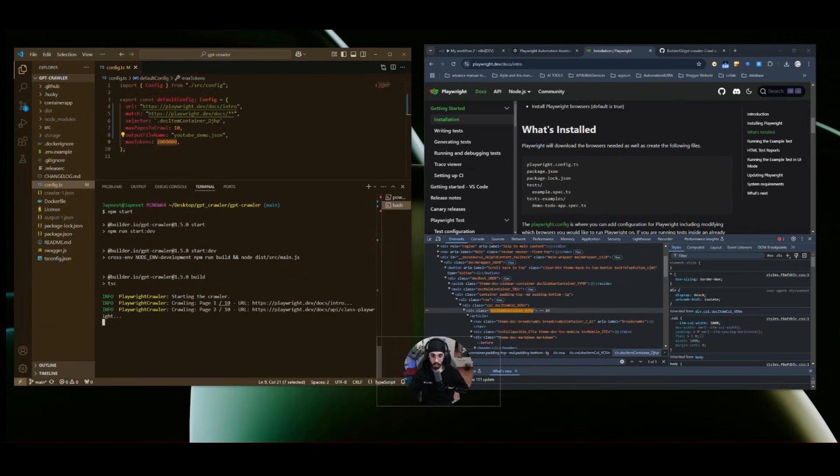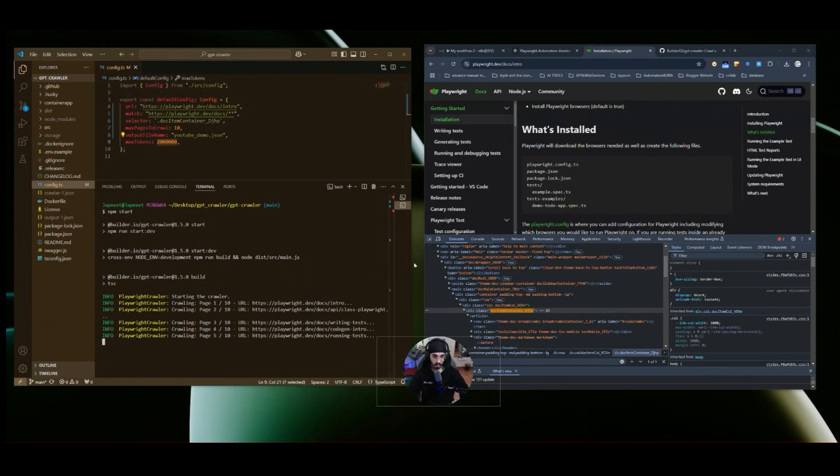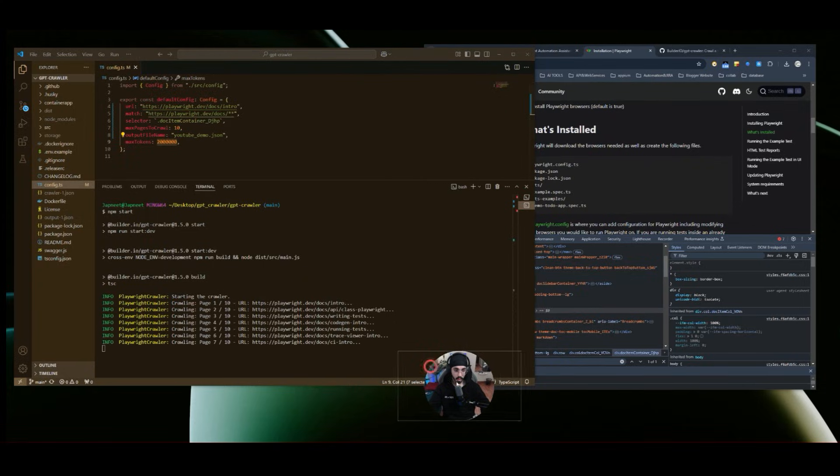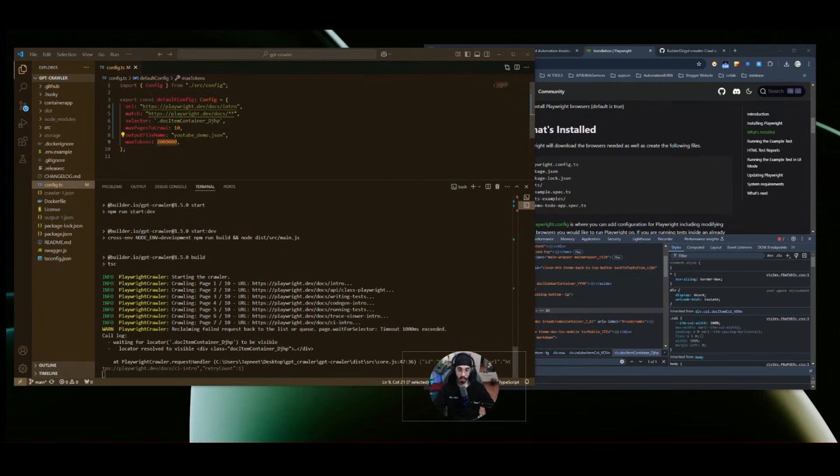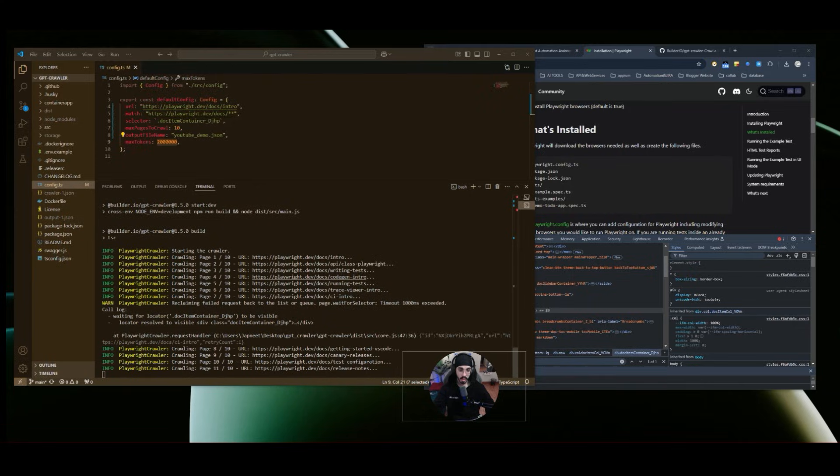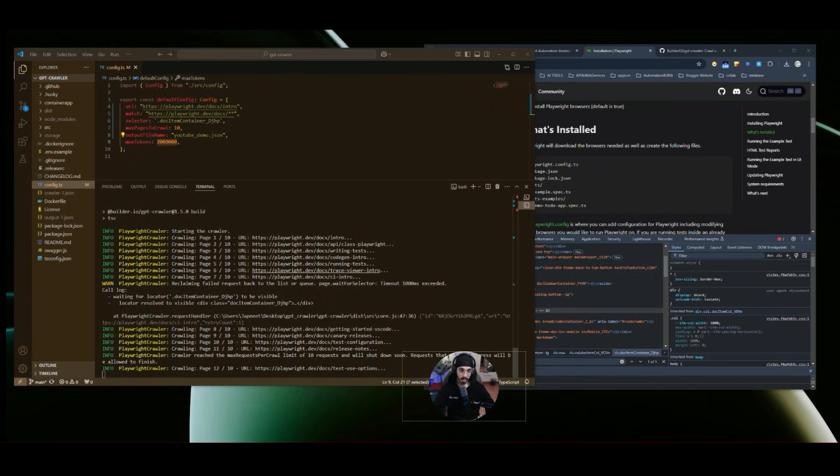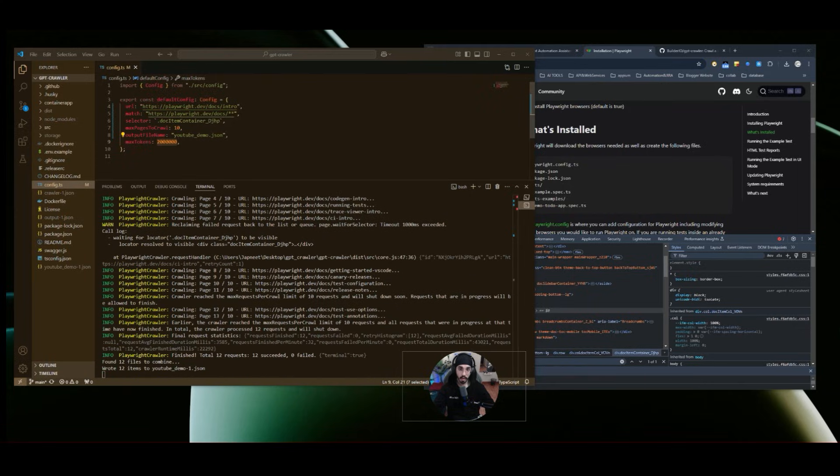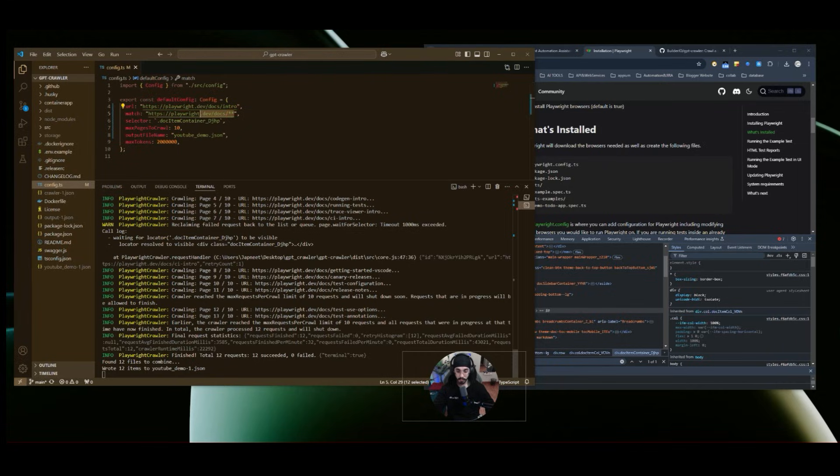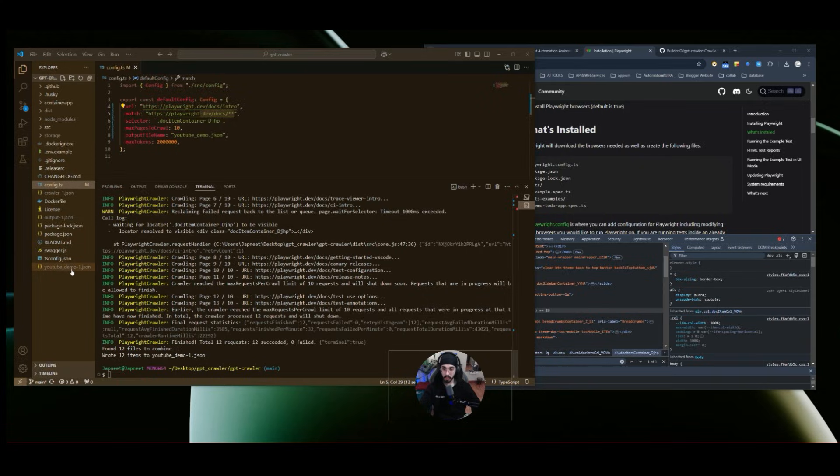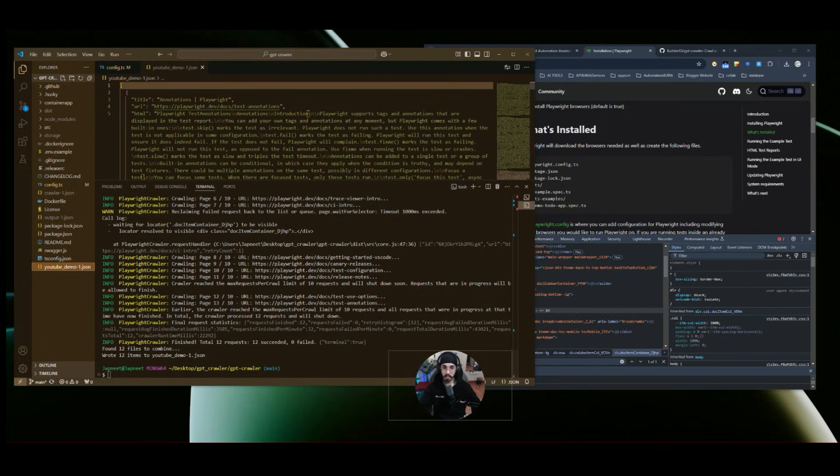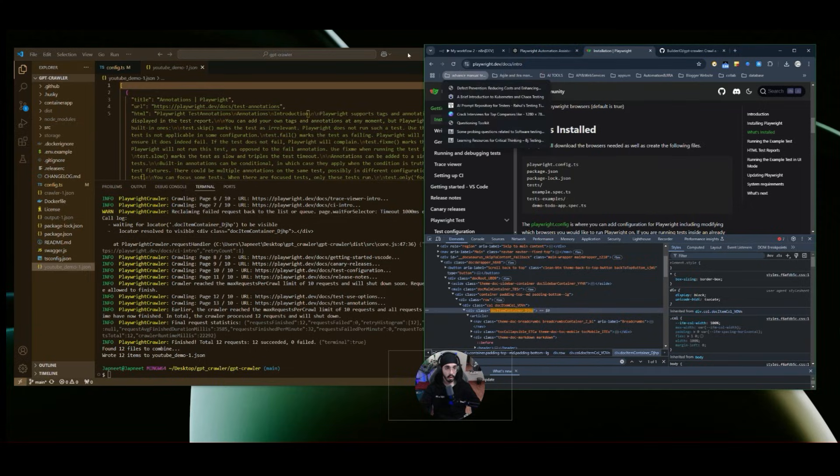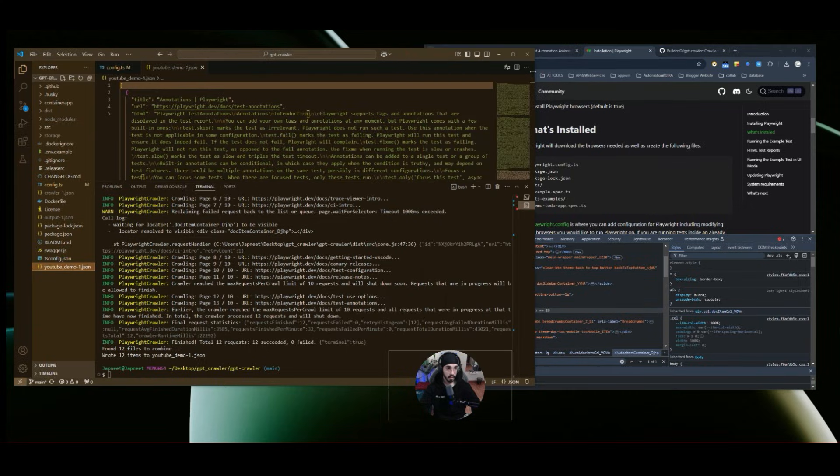So now it has started to crawl the first page. And if we see, or if we analyze the page, it will crawl all the URLs which I mentioned over here. So intro, it started from intro, and then it went to docs slash API. Then went to docs slash writing tests. Similarly, it will analyze all the web pages which are similar to this wildcard. And you can see how fast it is. It almost took less than 30 seconds to crawl all the web pages. And we have this JSON file now. So this JSON file contains all the information.